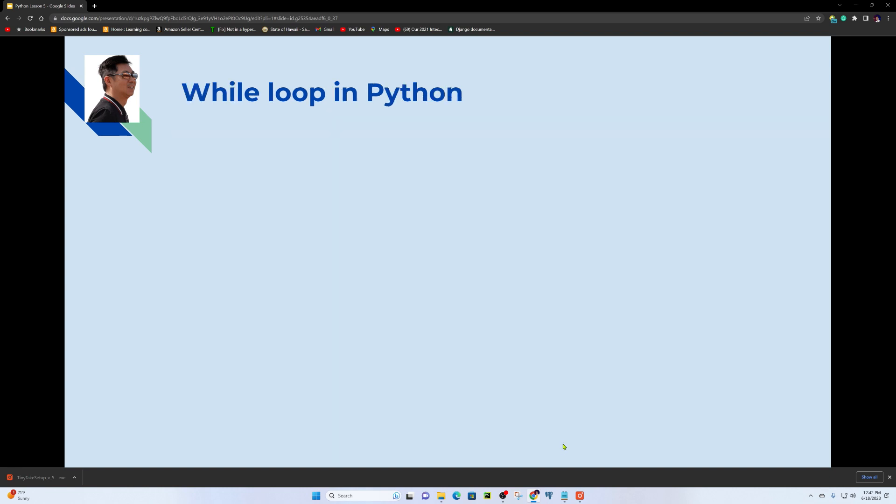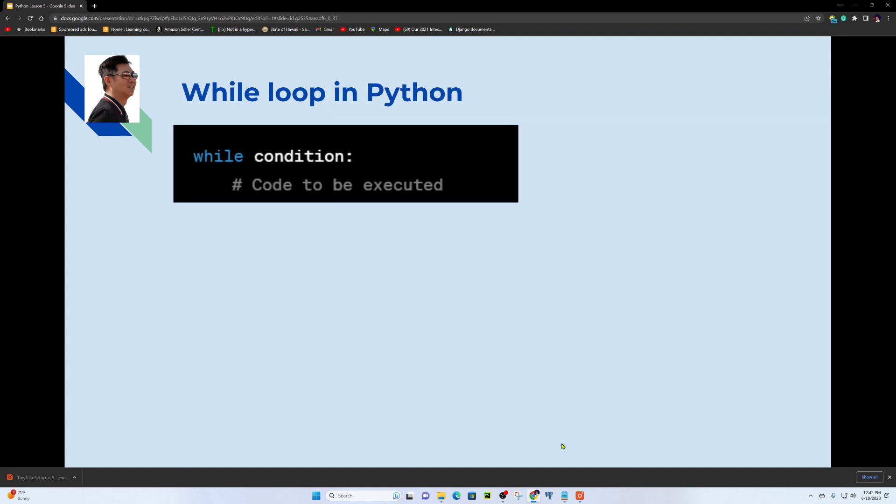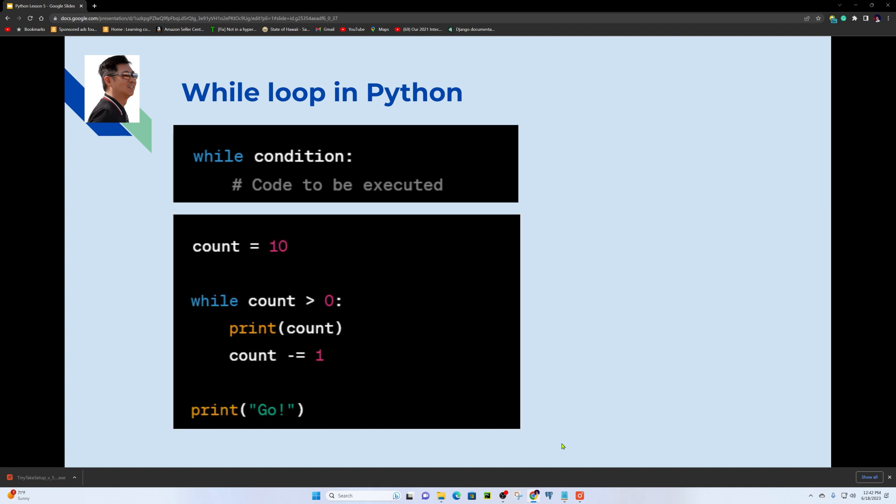Now we'll look at the while loop. The while loop, like the for loop, repeats, but it uses a condition to manage execution — it continues to execute as long as a condition is true.